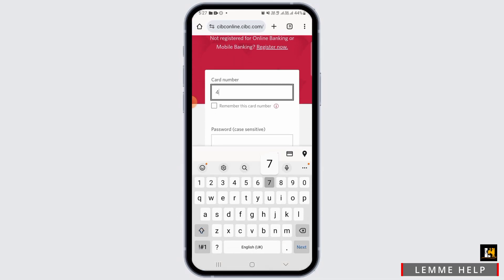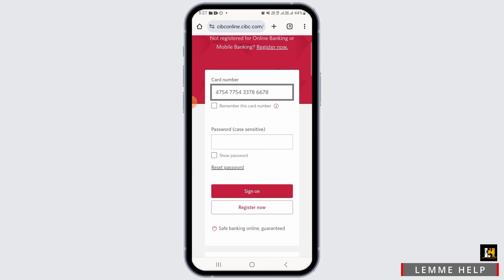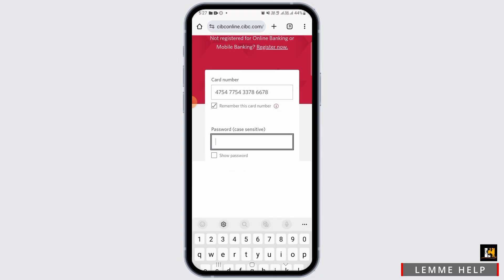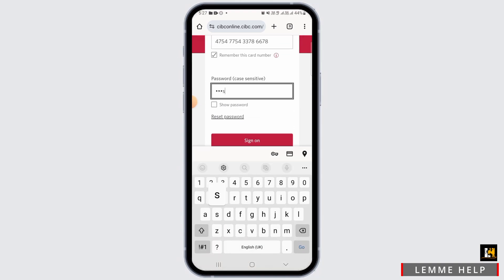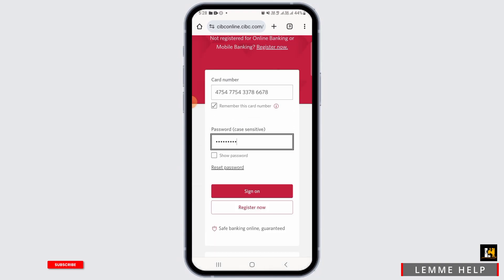Go ahead and enter your card number. If you want your card number to be remembered, check the box that says "Remember this card number." Next, you want to enter your password.